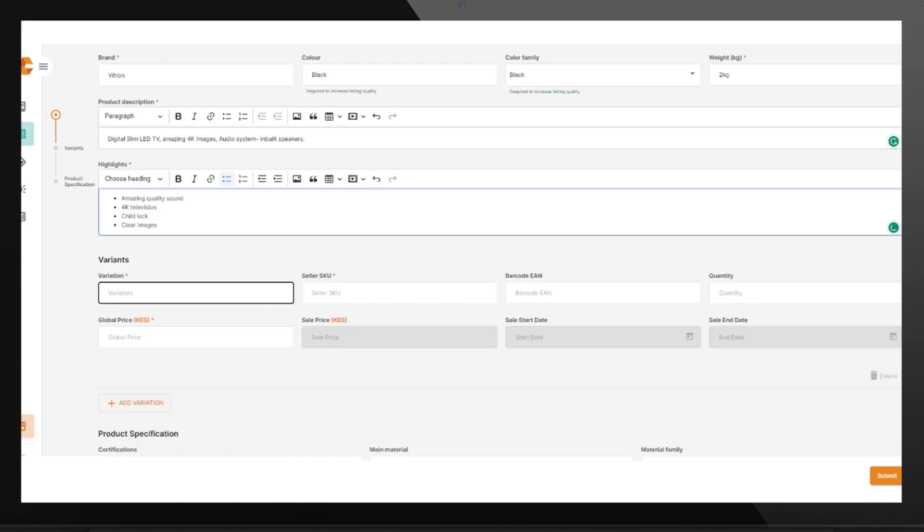On Variation, if it's a fashion product, select the size. For non-fashion products, put the three dots on the tab.